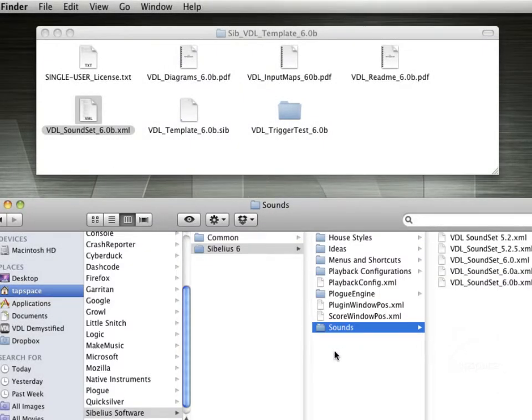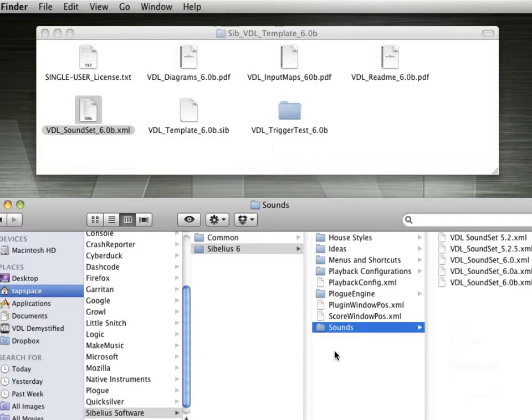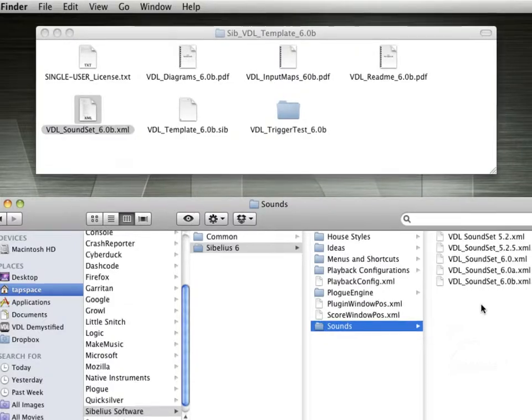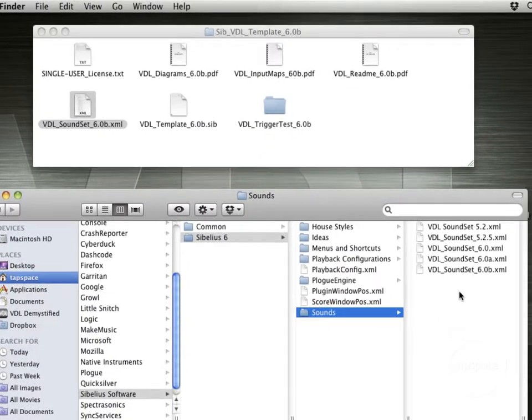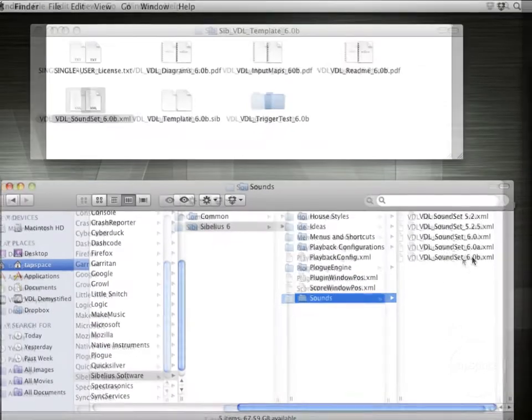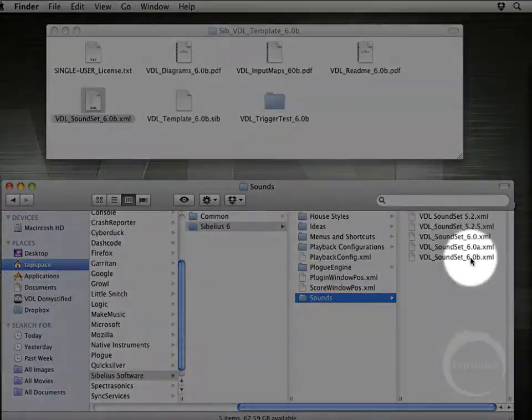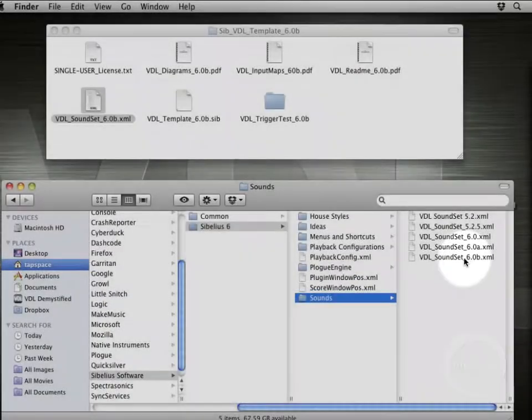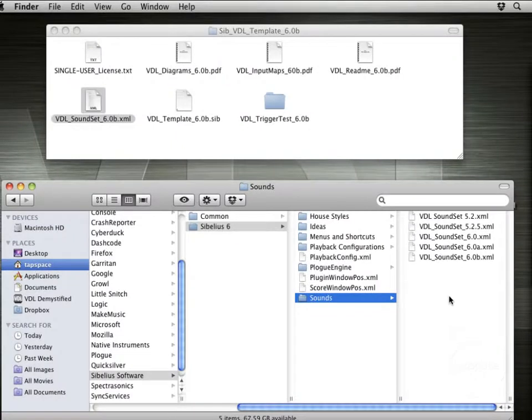And now you see there's a sounds folder here. If this is your first time installing a soundset, most likely that folder will not be there. So you'll need to create the sounds folder, then copy into the directory here. And as you can see, I've already got the 6.0b soundset here, along with four others.